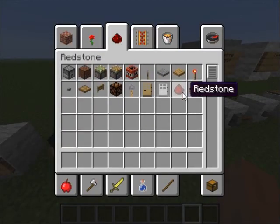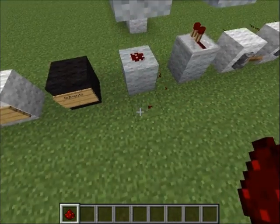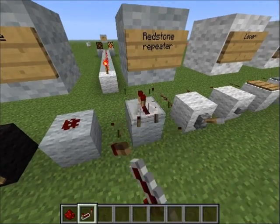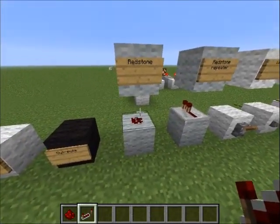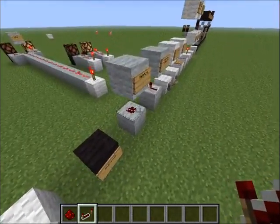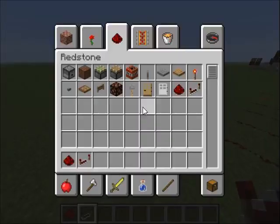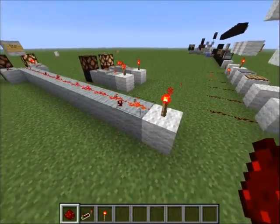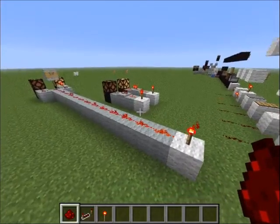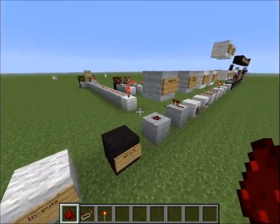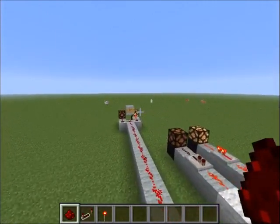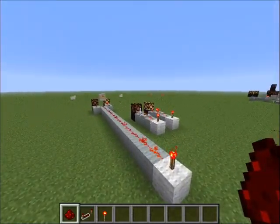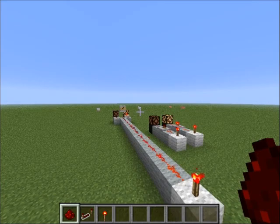This here is redstone — it looks like this as an item. Place it on the ground like so. This here is a repeater. What redstone does is that if an input is powered, it powers the redstone near it. The redstone takes the signal to the output, and the output will do something — like a redstone lamp being activated. It connects the input to the output with redstone.